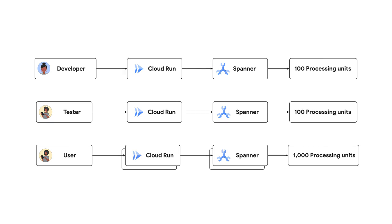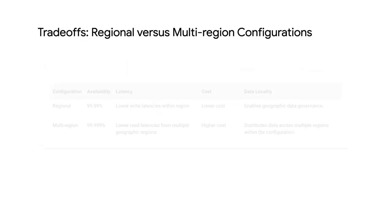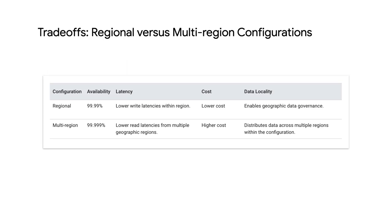That makes sense. If you need four 9s of Spanner availability, go with one of the regional configurations. But if you need five 9s, go with one of the multi-regional ones, which adds replicas in more regions. That way, you won't have a single point of failure for your database. Pick a configuration that includes replicas close to your users.